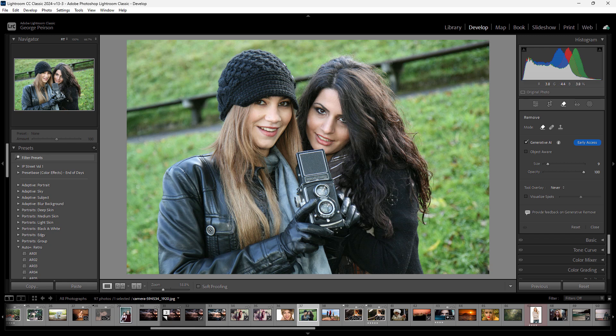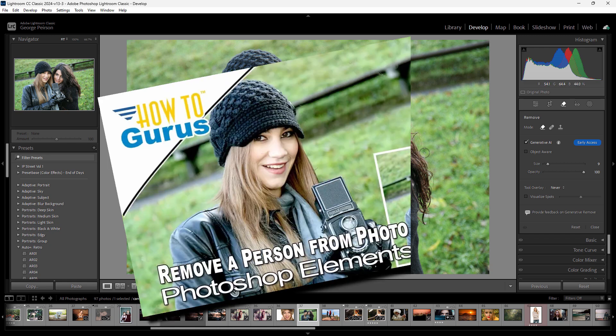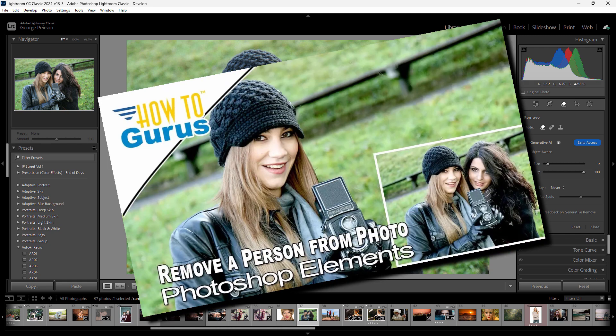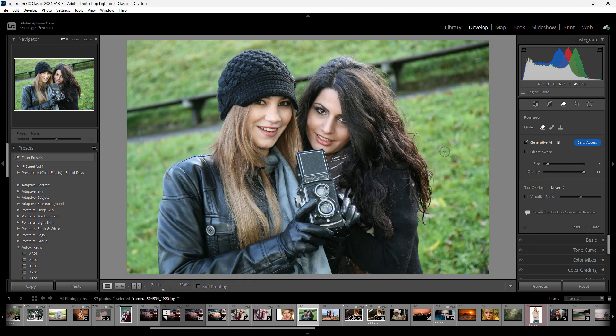We'll be removing the person here on the right hand side. And I've done this video a couple times before using the more standard technique where you come in, make a very careful selection right around the edge, and then you use Content-Aware Fill to do the best you can. We'll see how you can do that here with the new Generative AI.